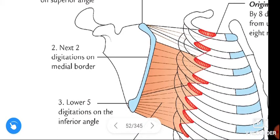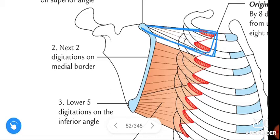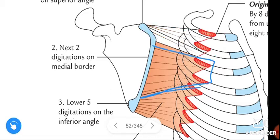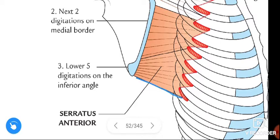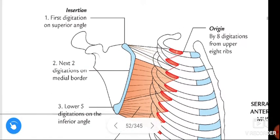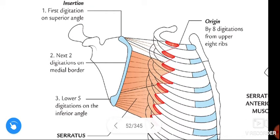The next two digitations are inserted on the middle border of the scapula — see here, this is the middle border. Then the lower four or five digitations are inserted on the inferior angle of the scapula. So: first two digitations on superior angle, next two on middle border, and lower four or five on the inferior angle of the scapula.